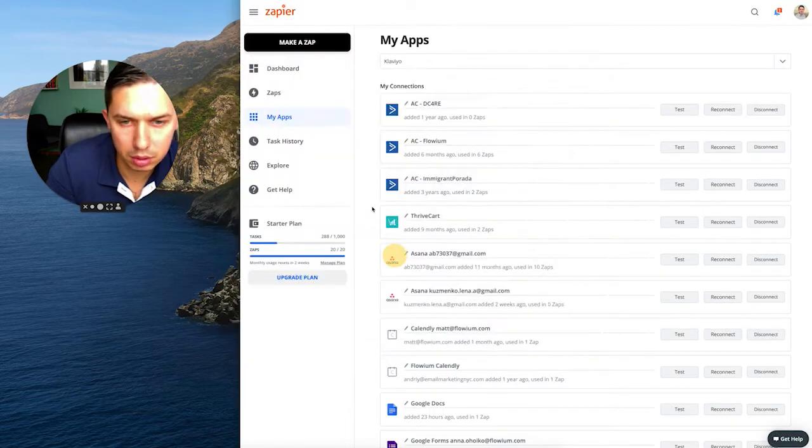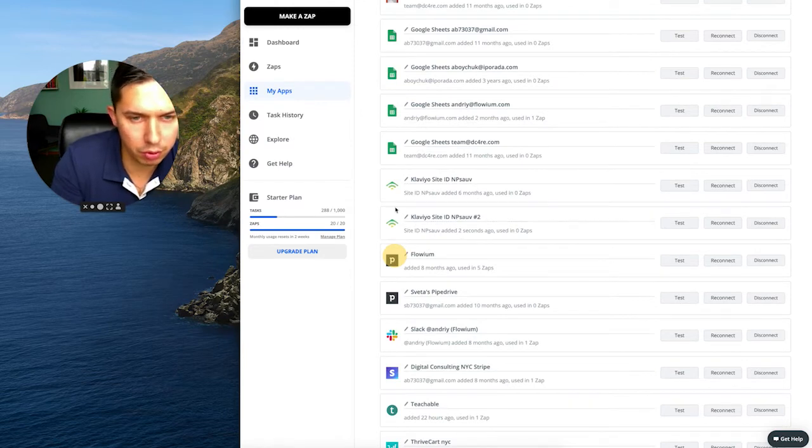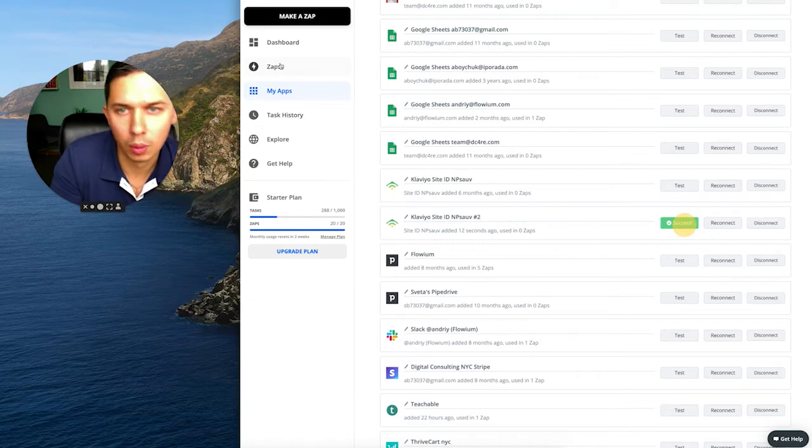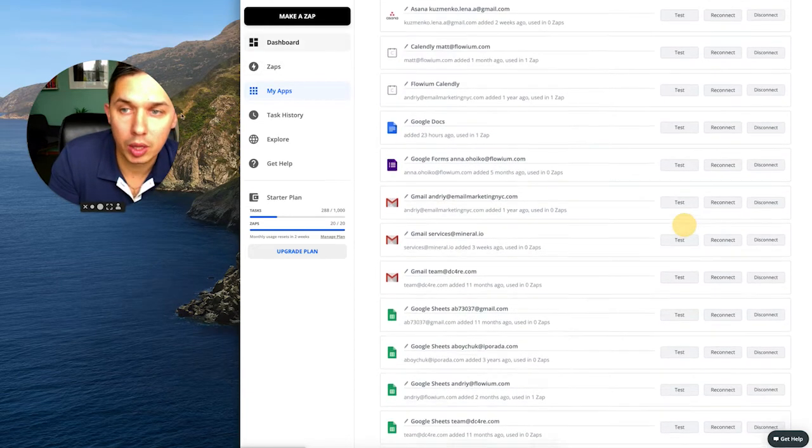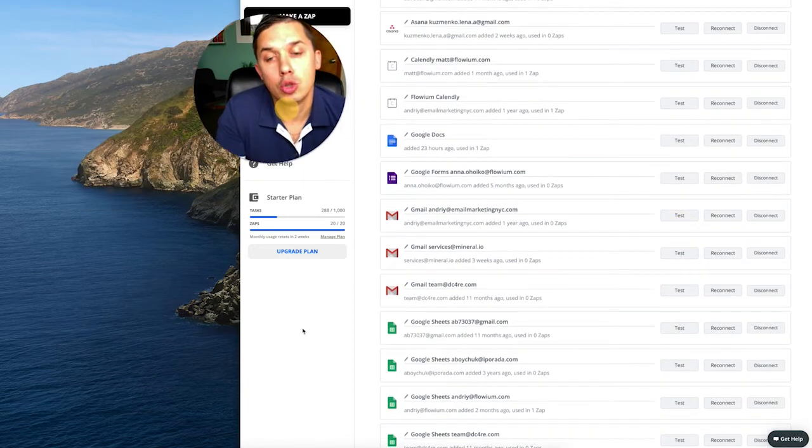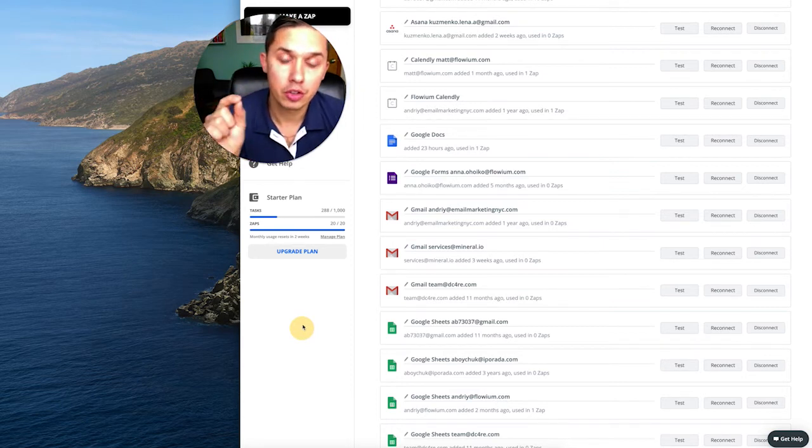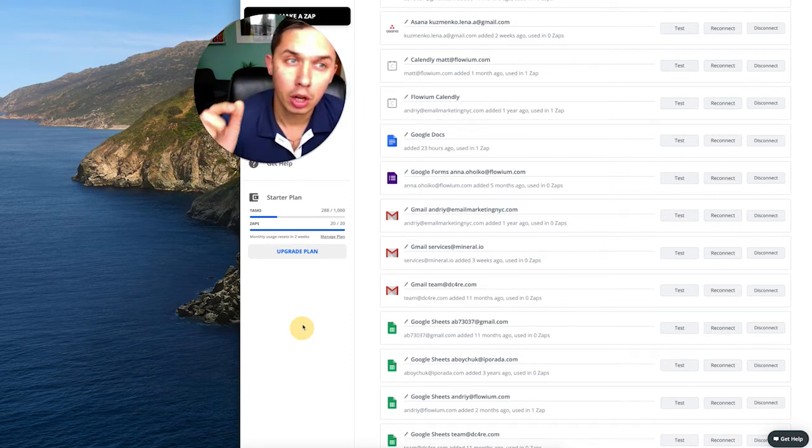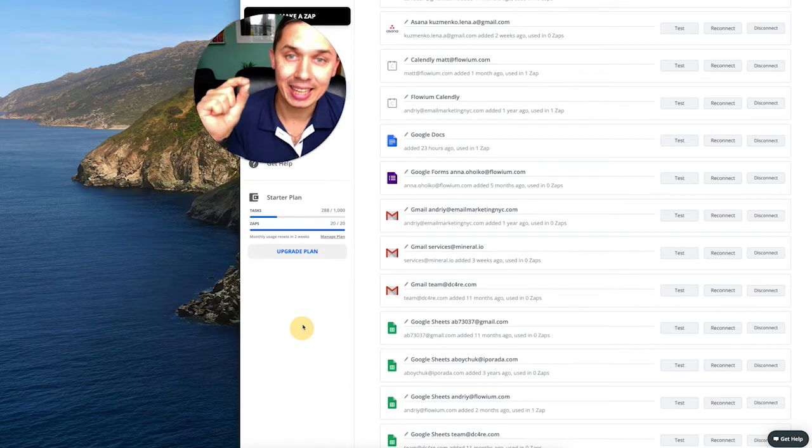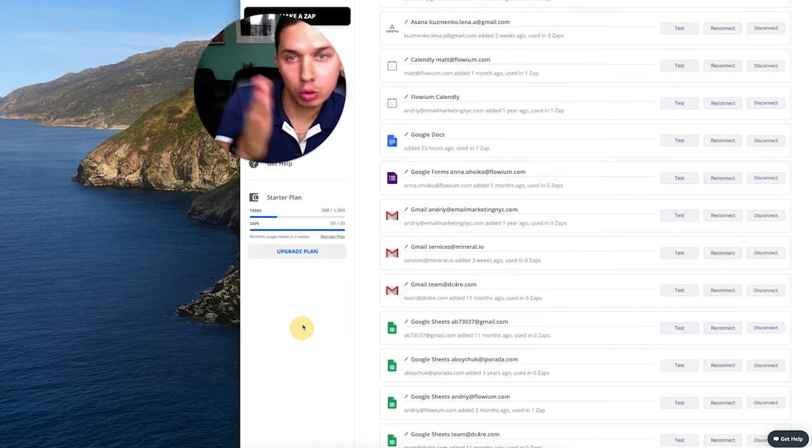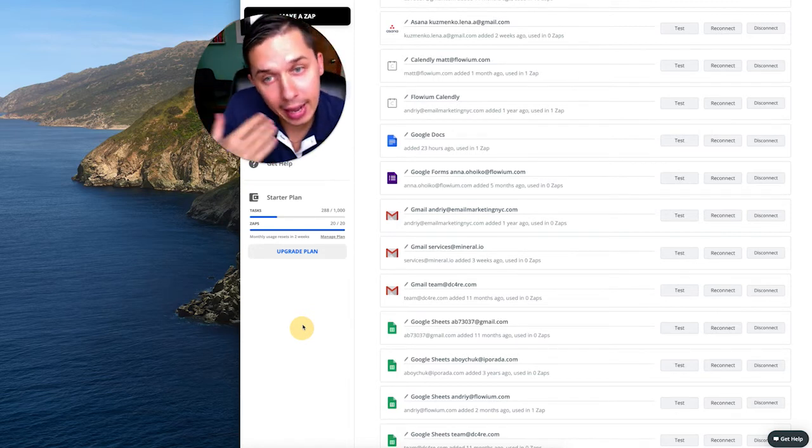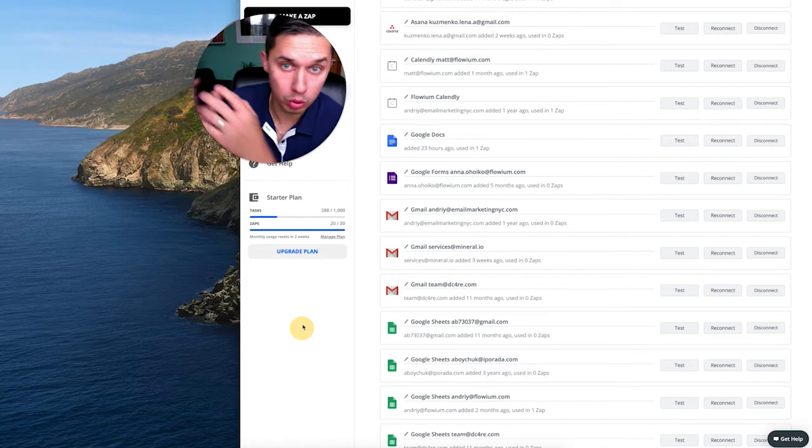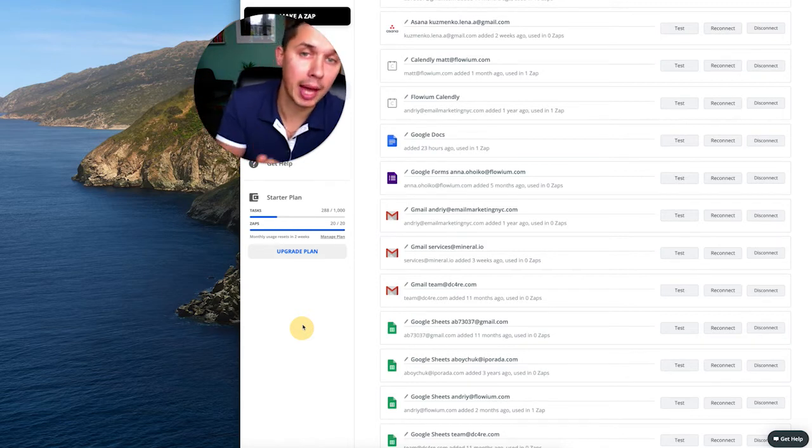Oops. I already integrated a long time ago, but this is just for demo purposes. So this one, test, success, cool. So now what we can do is, there's two ways. Either any action triggered in Klaviyo will do something else, or any action you do somewhere else and it will be added to Klaviyo.